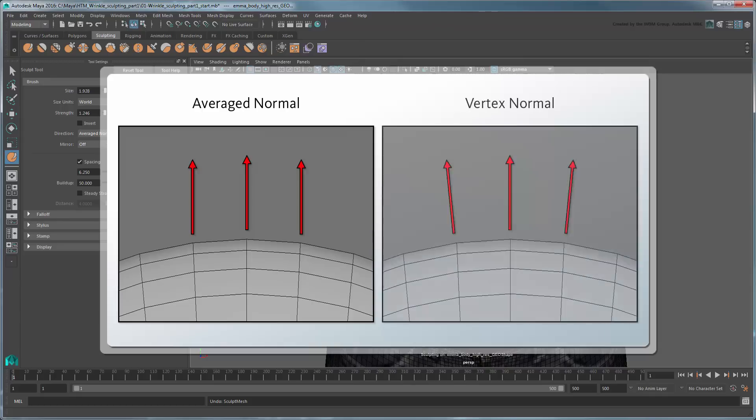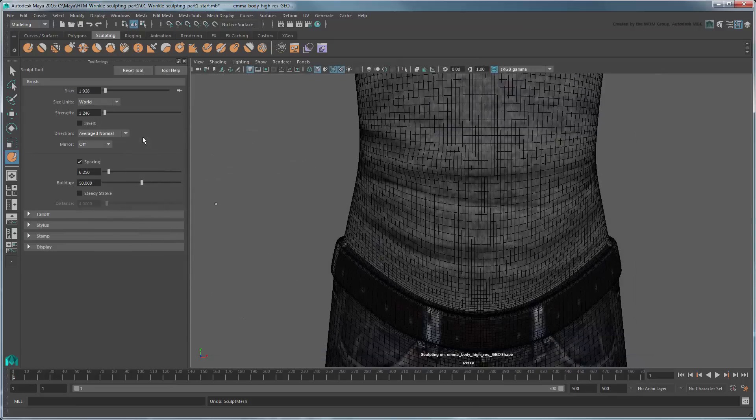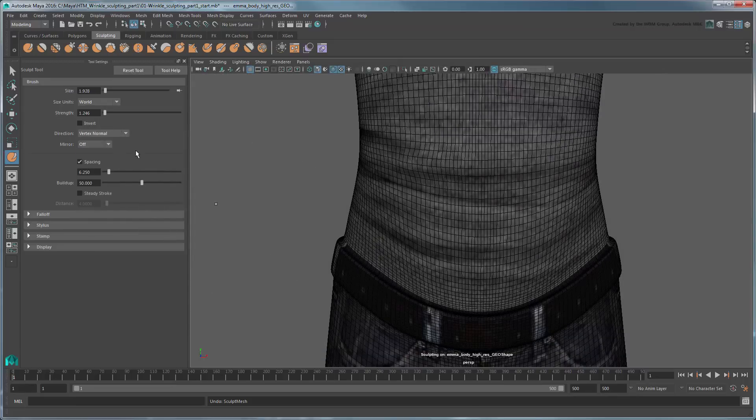Another useful setting is Vertex Normal, which lifts vertices along their own individual normals. Both produce very similar results at small brush sizes, but can start to show variants at larger ones. Switch back and forth as needed to ensure you get the results you want at each stage of the sculpt.